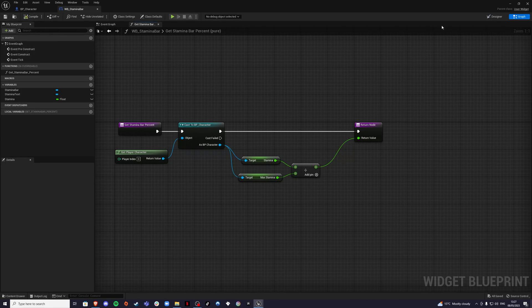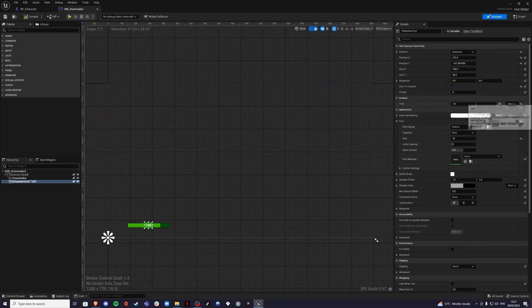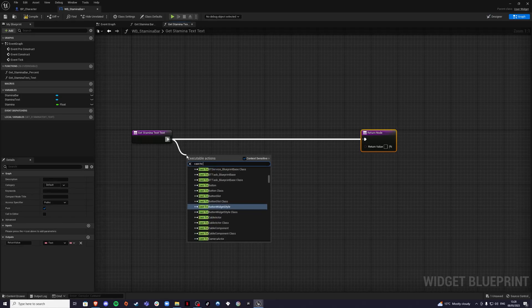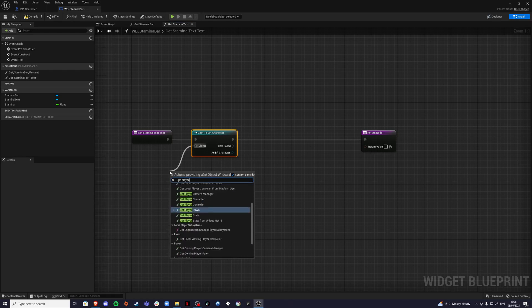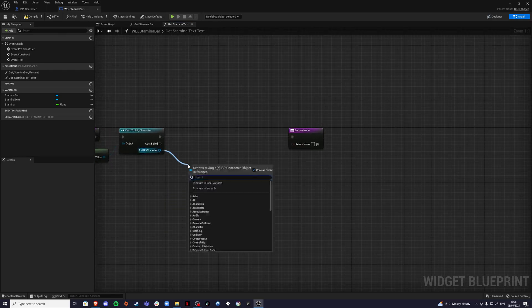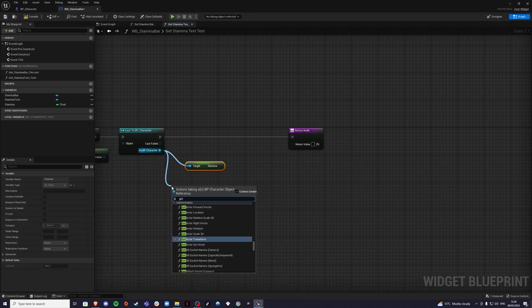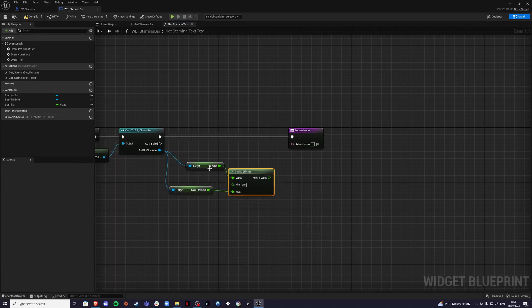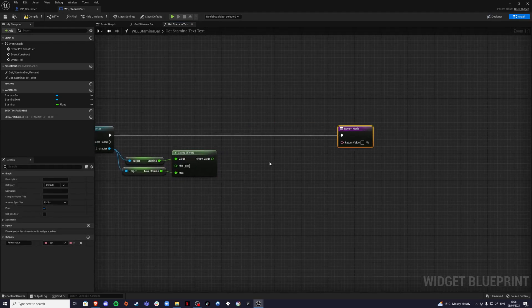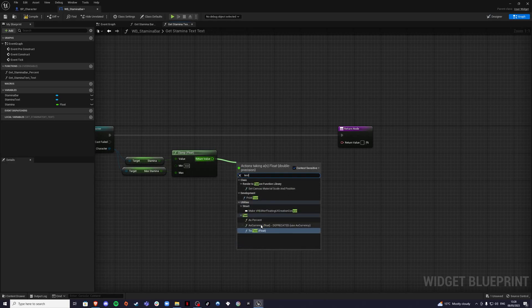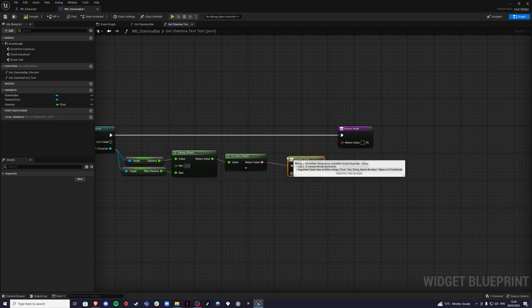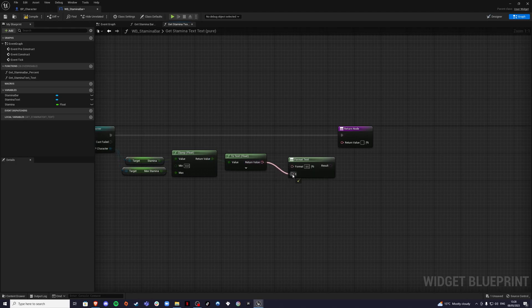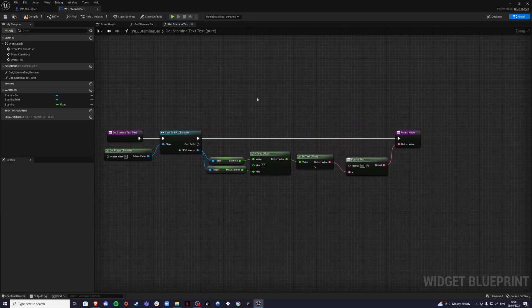Now go back to the designer, select our text, and also bind the text. Create a new binding. Cast to BP underscore character, Get Player Character, then get stamina and max stamina. I'm going to clamp the value so it doesn't go below zero and doesn't exceed 100, then do a float to text, and then a format text node. In the format field, use curly brackets X, close the curly brackets. The return value goes into X, and we plug the return value into the return node. That's our text binding done. Now we can close the stamina bar.